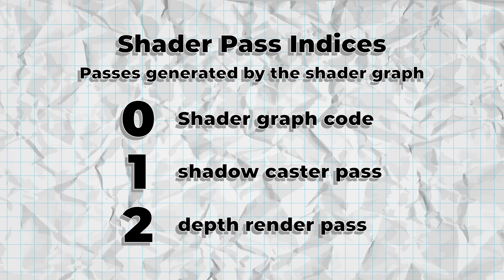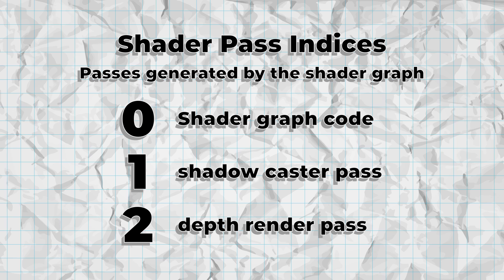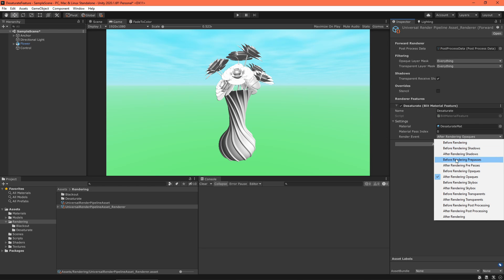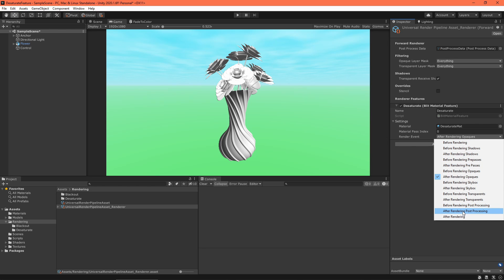Setting the Index to 0 tells the feature to only render the first pass, which in Shader Graphs, is always the code you created. Anyway, right now your skybox might still have some color. Set the Rendering event to After Post Processing, and everything should be gray again.